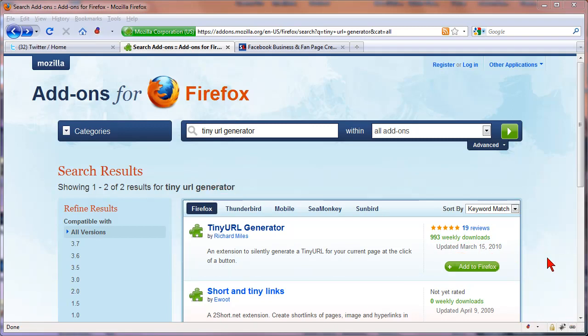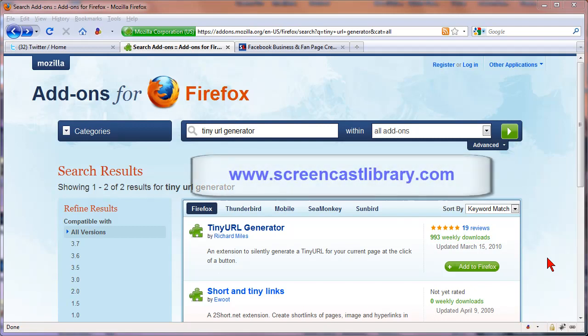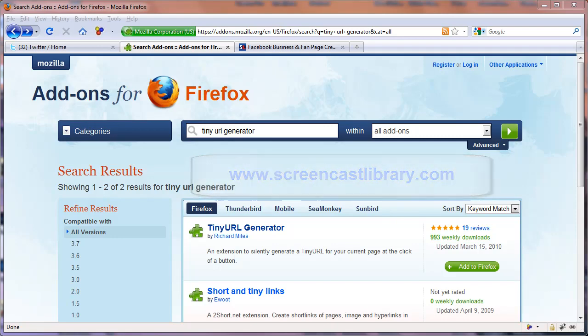And that is creating tiny URLs the easy way in Firefox. For more tips and tricks make sure to visit our website at screencastlibrary.com.